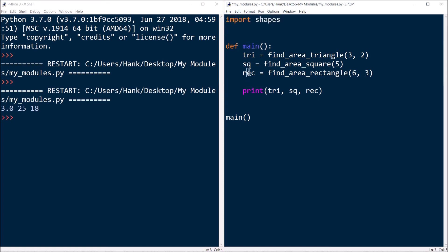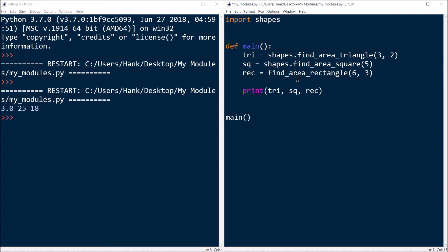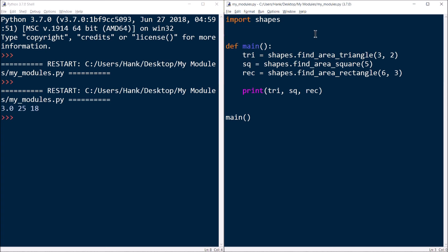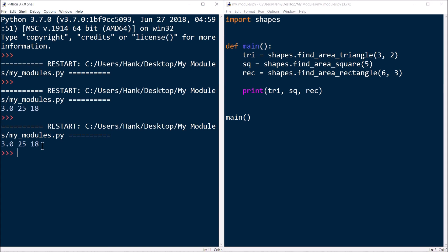So import shapes. Now tri, square, and rec — the functions findAreaTriangle, findAreaSquare, and findAreaRectangle are defined in shapes, so I have to modify my code to take that into consideration: shapes.findAreaTriangle, shapes.findAreaSquare, and shapes.findAreaRectangle. Let's save that and rerun it. You can see the exact same output. So those functions are each now defined in module shapes.